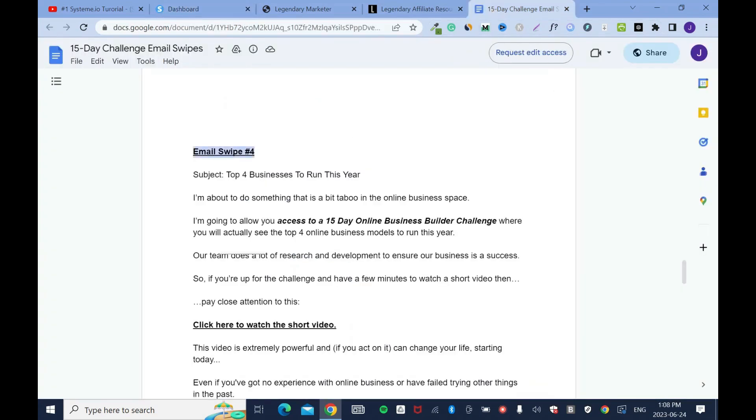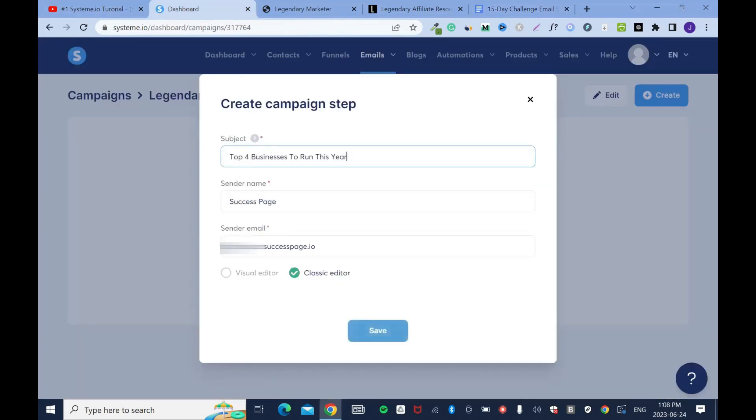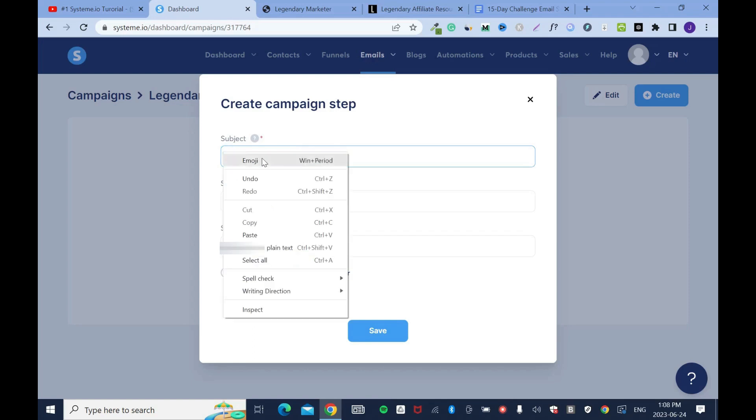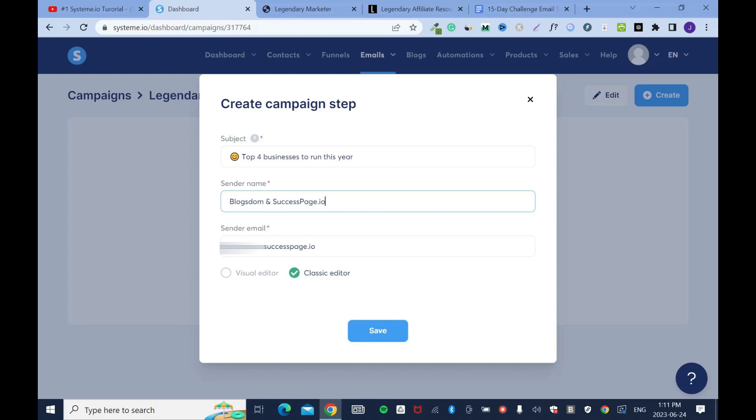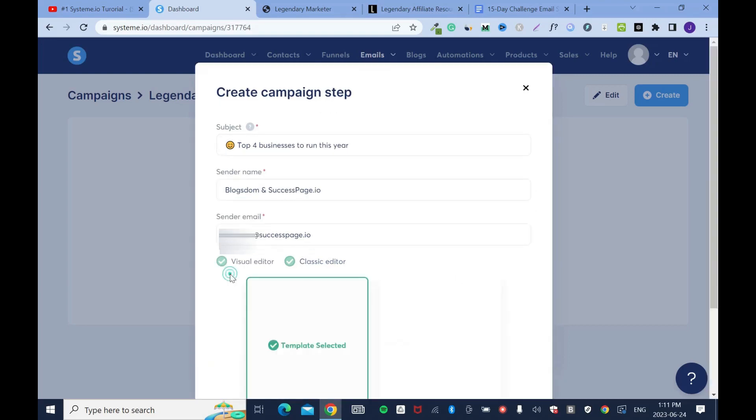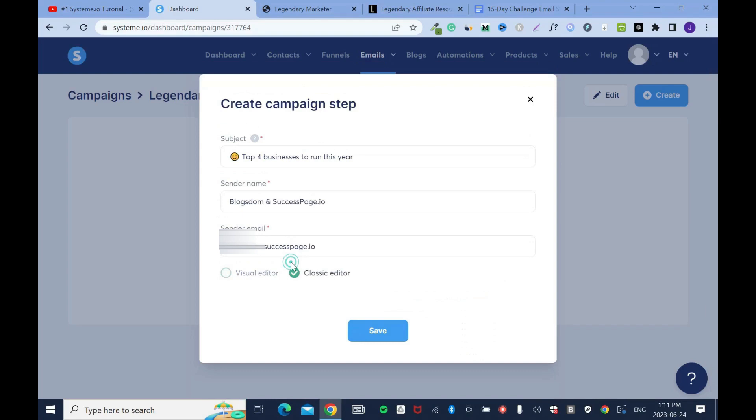For subject, I'll go back to my email swipe and I'll copy this subject, control C, go back here, drop it. And I'll change the text to small letters. This will prevent it from looking like spam, because Google is a bit picky about these things. And I can add laughing emoji, right click emoji. Just to make it look attractive. Then sender name is Success Page, but people know me as Blog Song. I can say Blog Song via Success Page dot io, because I want people to recognize Blog Song, that is me. In the future, if they get to know, I'll take out the Blog Song and keep the Success Page.